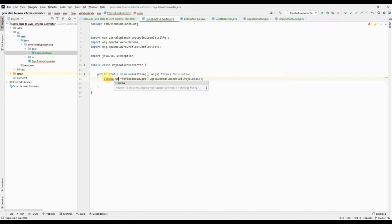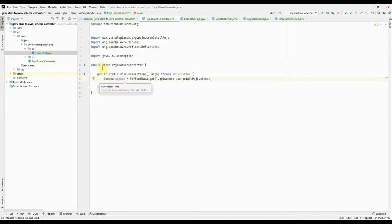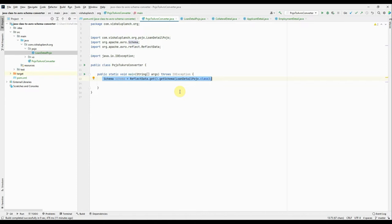Right, so this one line of code is responsible for converting your complex Java object into Avro schema. Now how do I access my schema? Okay, because this is a schema object. I need something string which either I can print on console or can generate a file out of it.